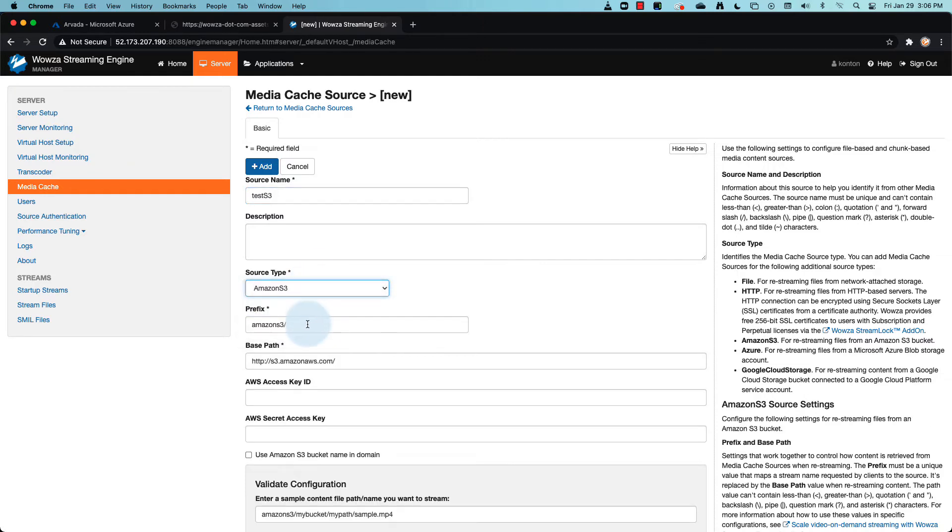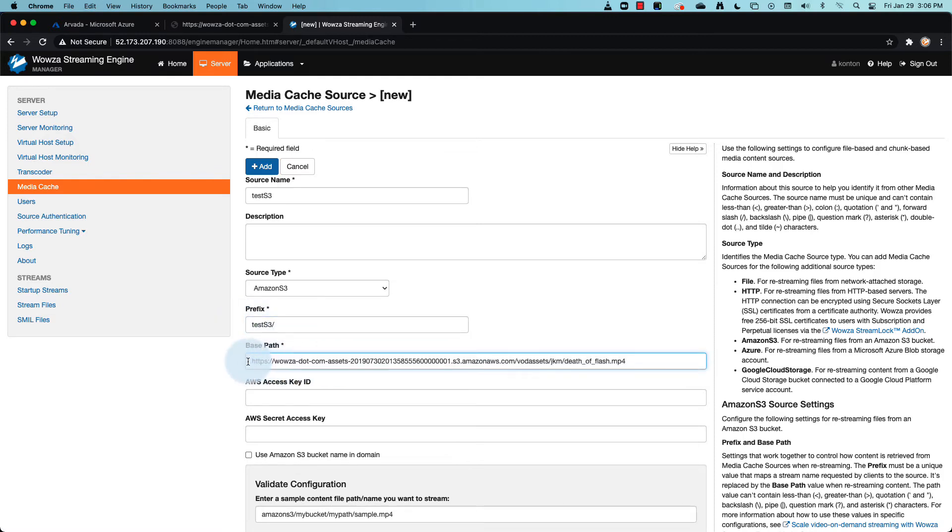The prefix will be something you'll use later as part of the URL, so remember it. And now add a base path excluding that extra folder information. This will also be added as part of the URL.